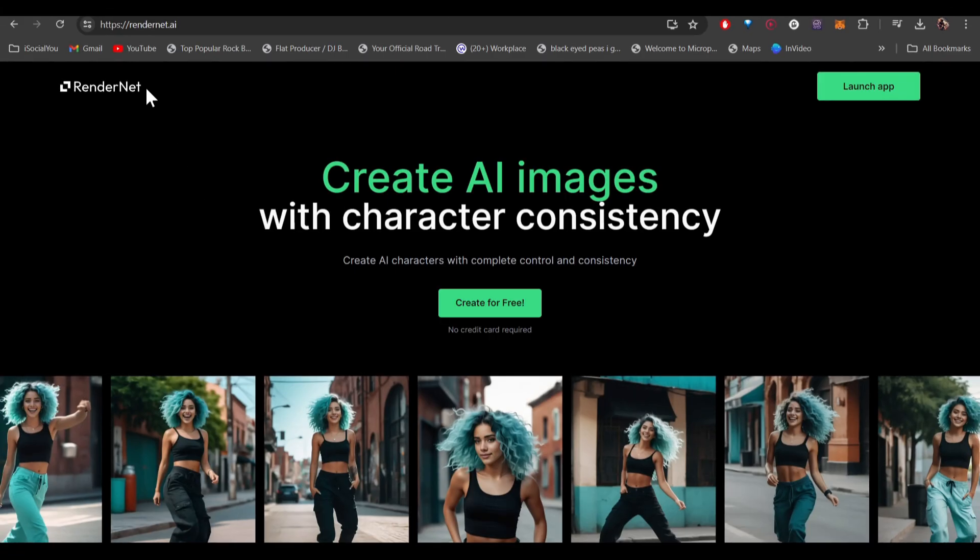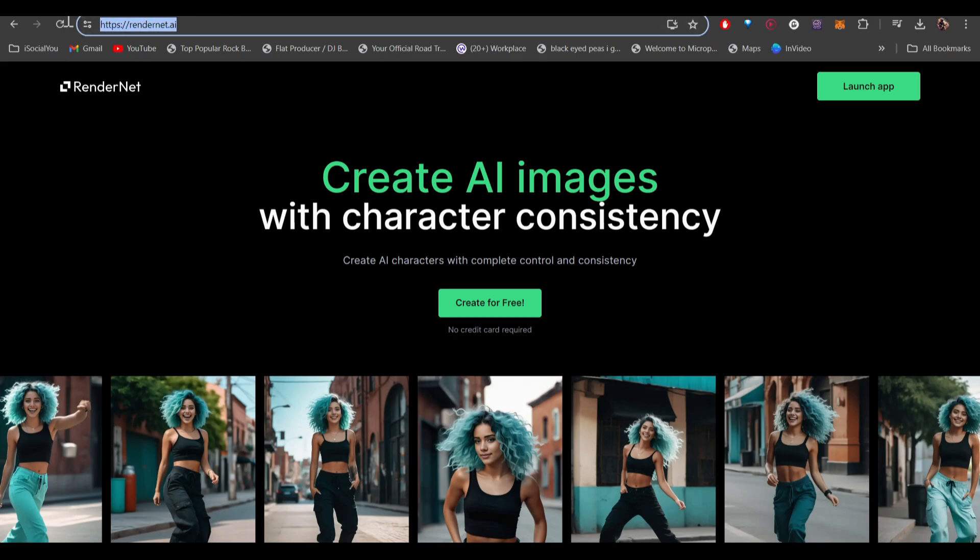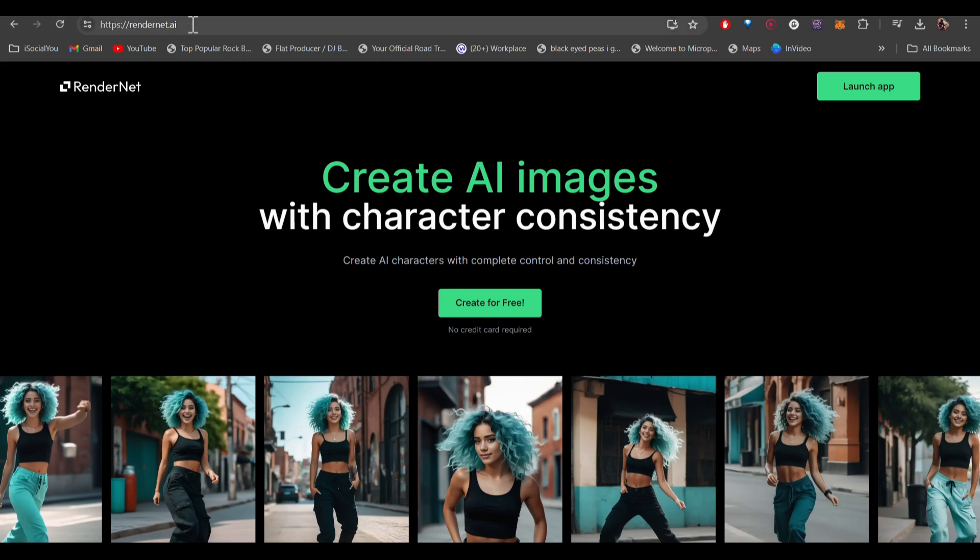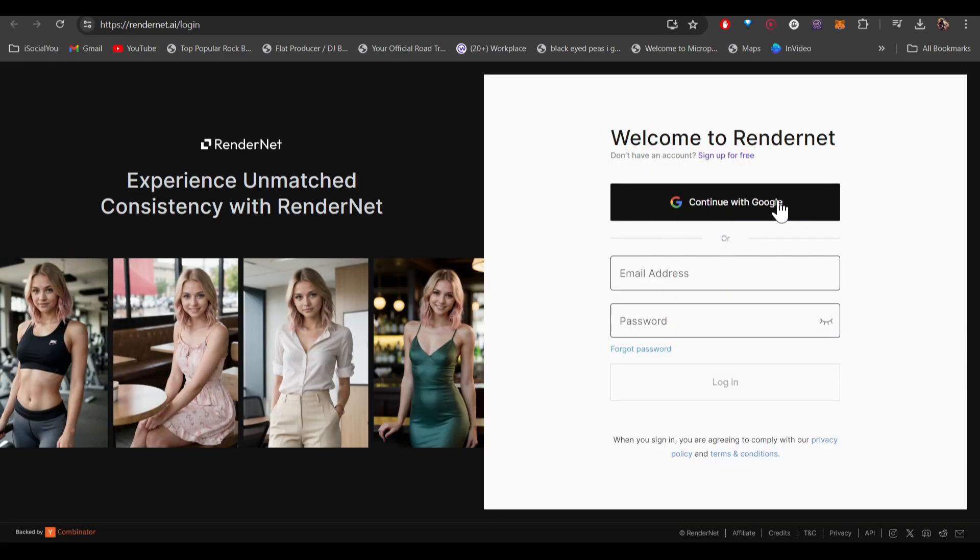The name of the tool is RenderNet and here is the URL. Head over to RenderNet.ai and then click on create for free. Sign in with your Google account.